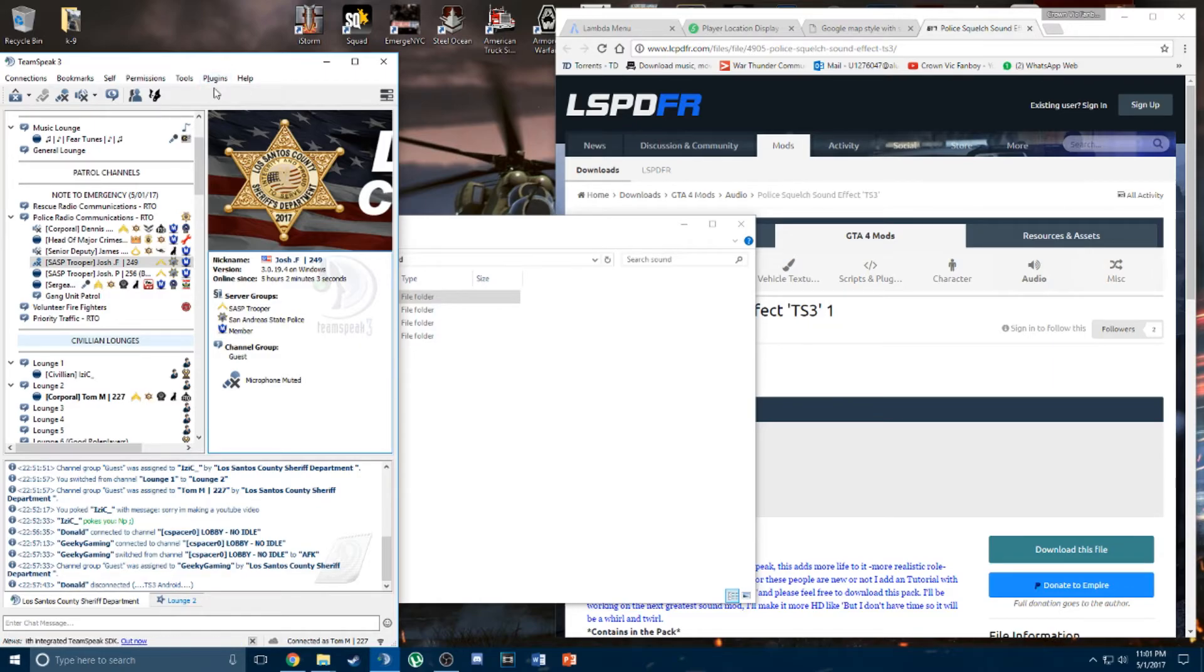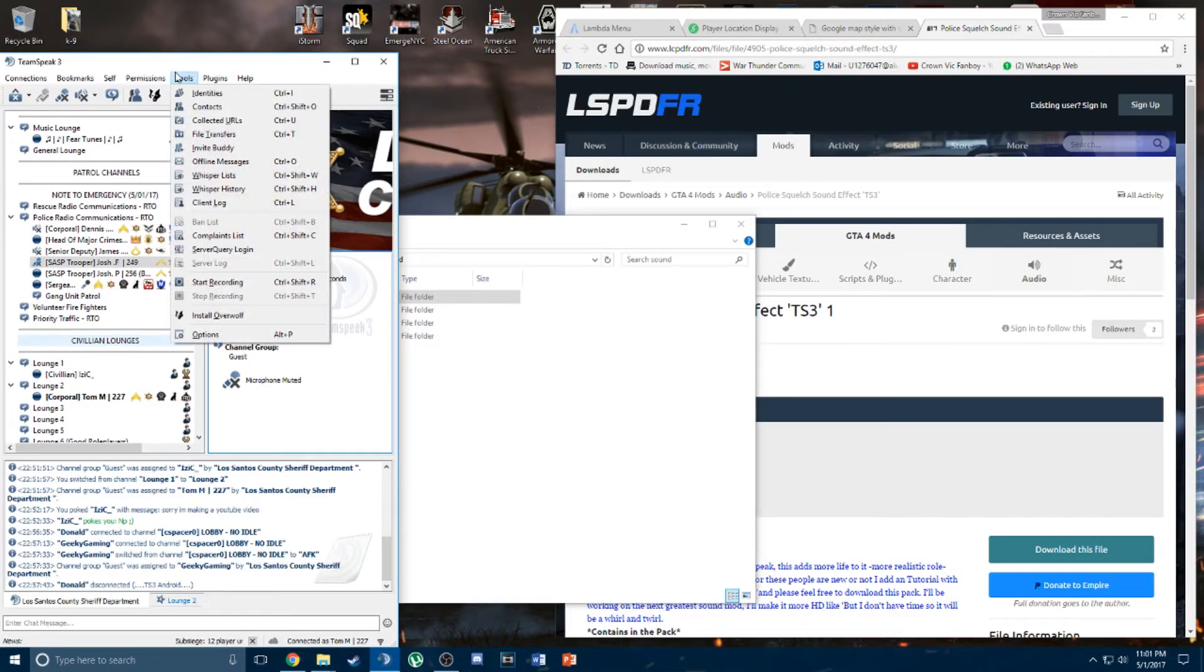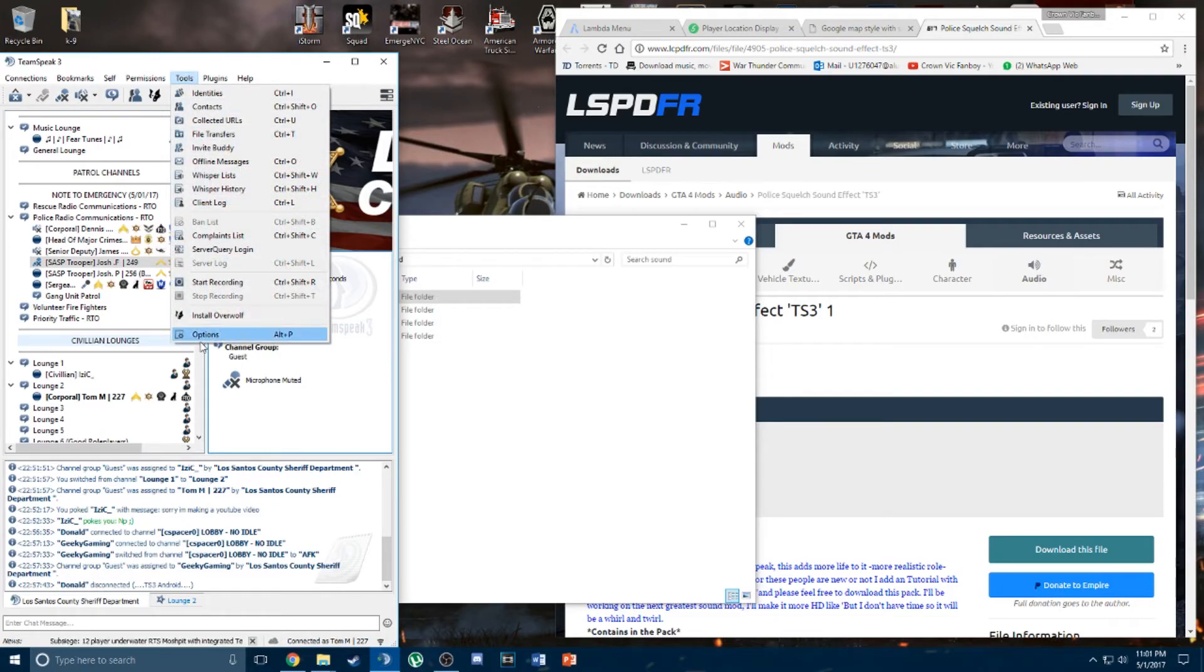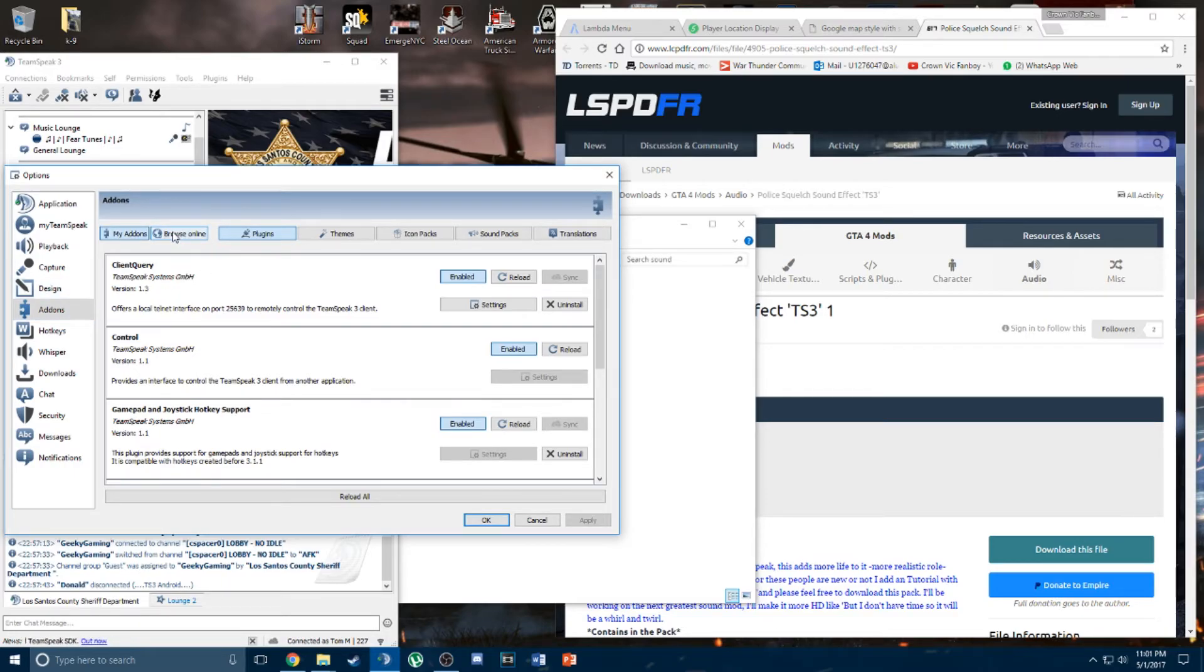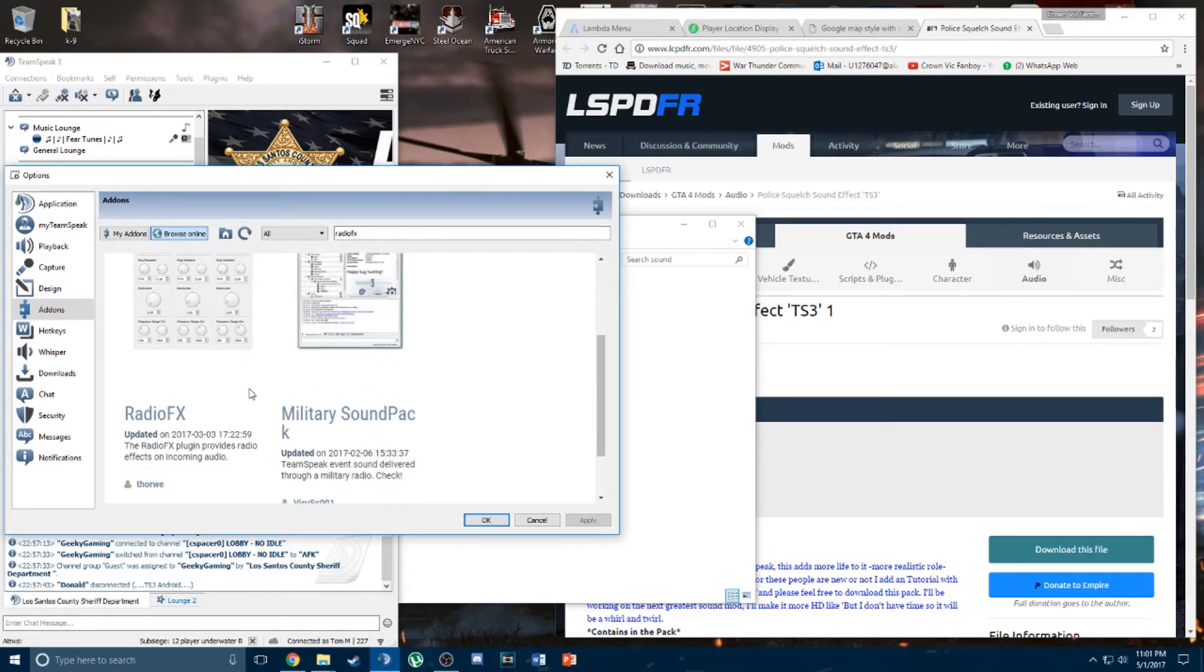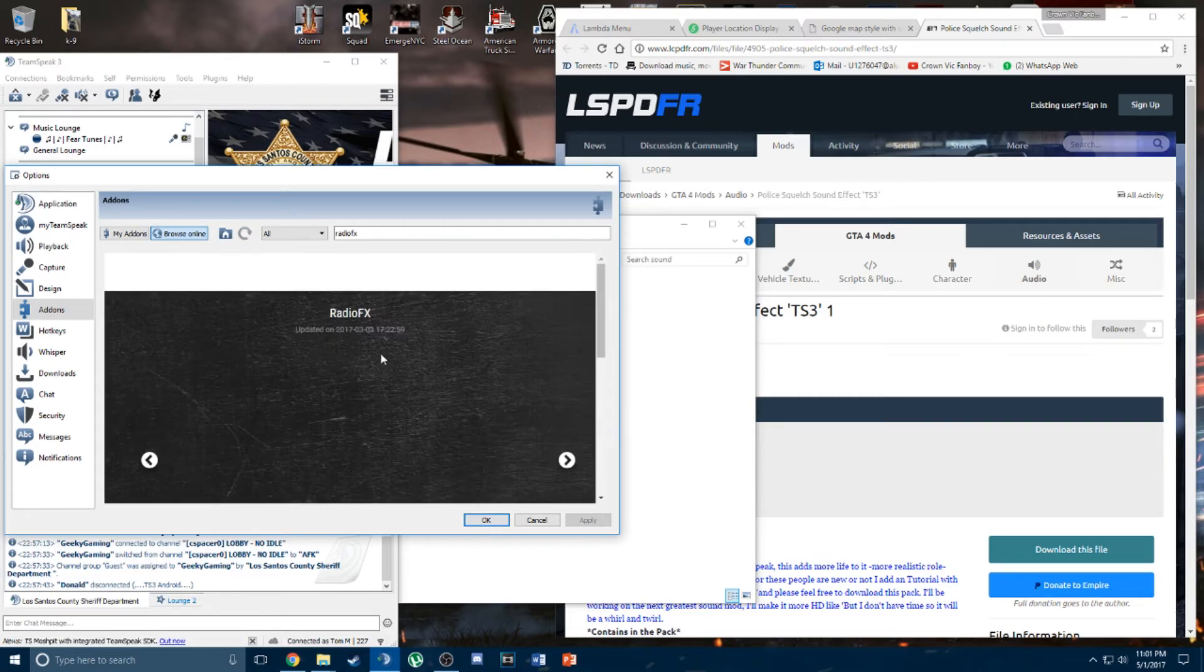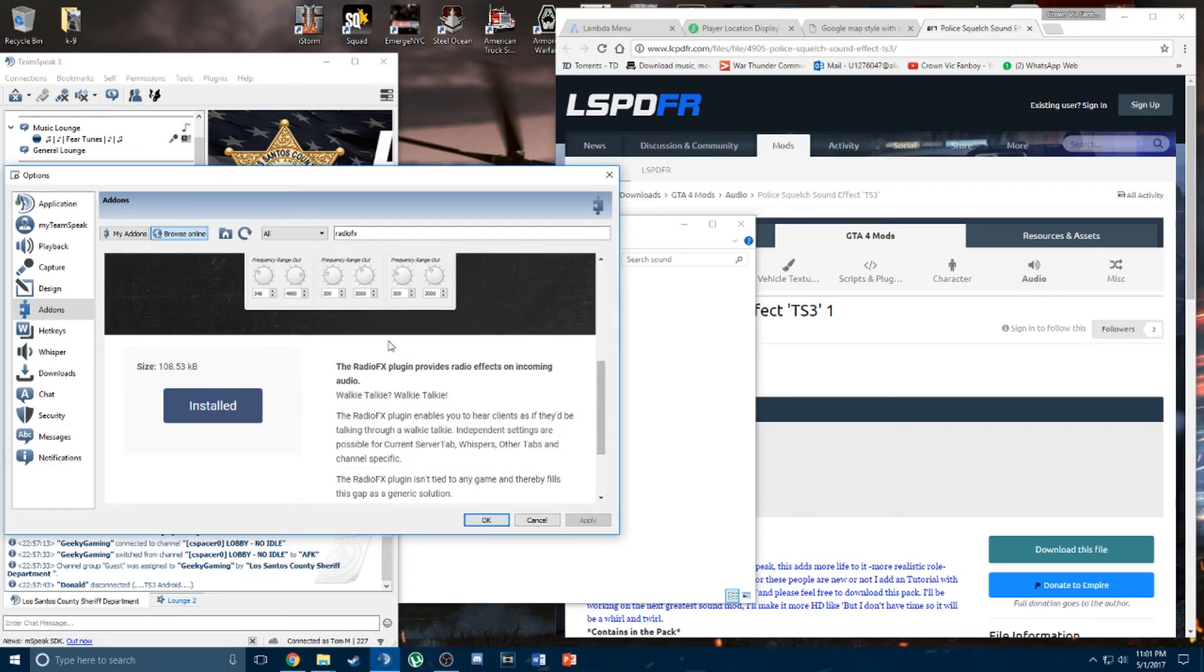So if you want to add more immersion to the radio, there's a plugin for TeamSpeak called Radio FX. It adds the distortion to the radio transmission. Go into options and select add-ons, browse online. In the search bar type in Radio FX. Should be the first one showing up, and click install which I have installed already.